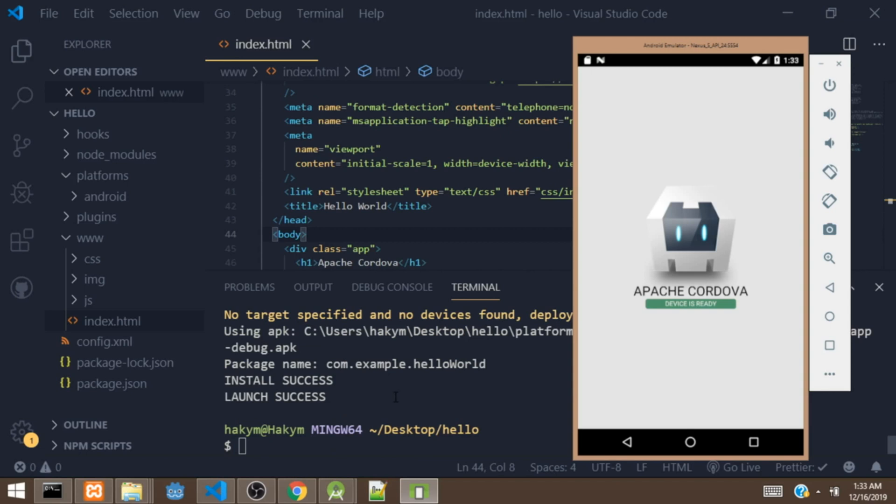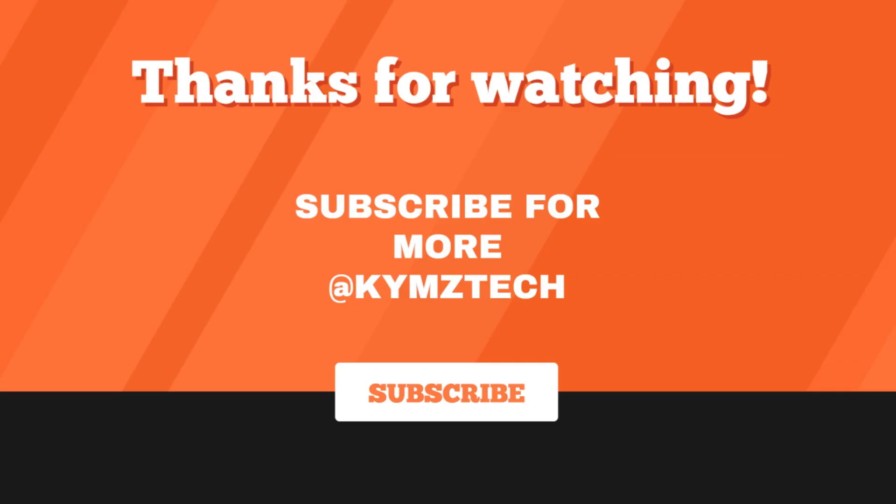Okay guys, so it just installed the app on the device and also ran the app. So this is the Cordova app. So that will be all for now on how to build a hybrid app with Cordova. So if you find this video helpful, please like and share. And also if you're not subscribed to my channel, please consider subscribing and I'll see you in the next video. Thank you.